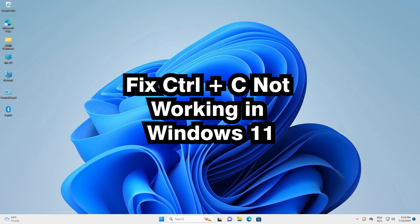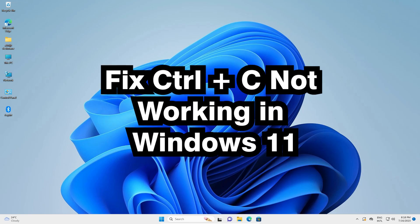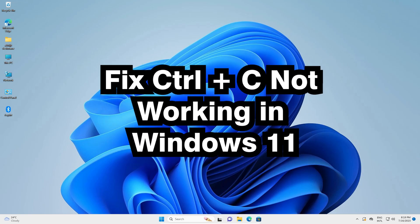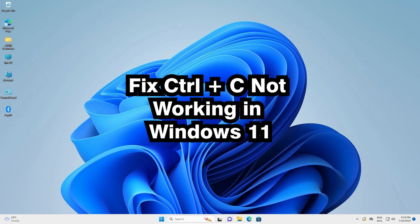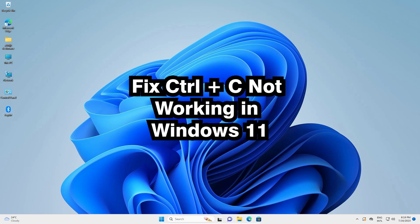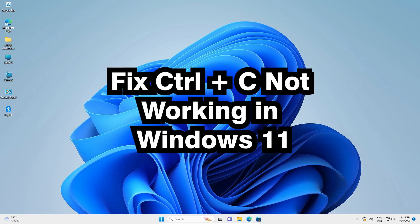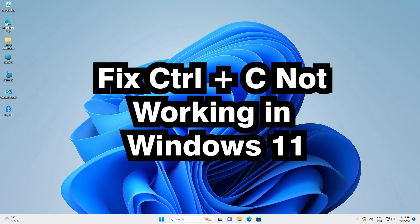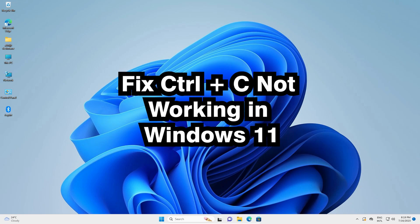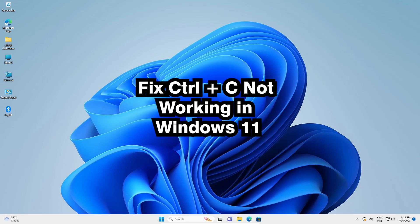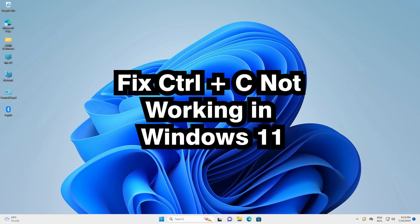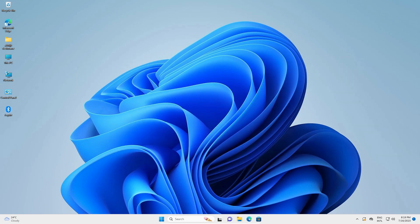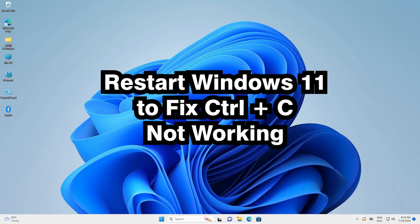Hello guys, welcome. In this video we are going to see how to fix Ctrl+C not working in Windows 11 PC or laptop. I give multiple solutions to fix this problem and I hope one of these solutions works for you. So let's go to our first solution.